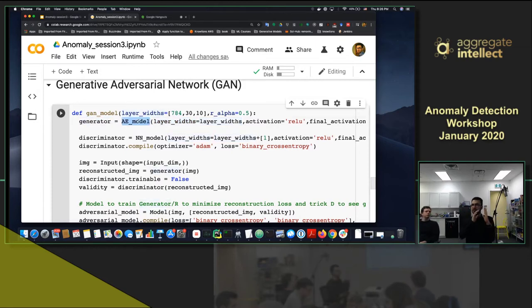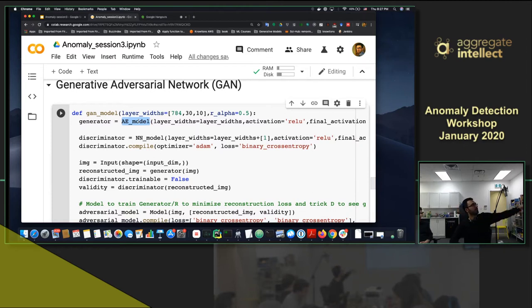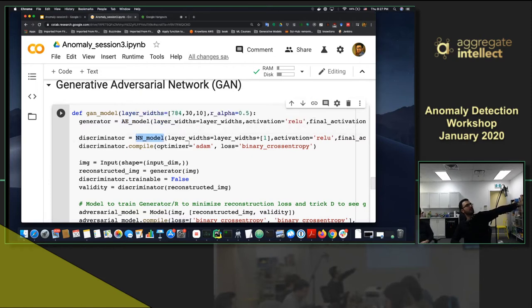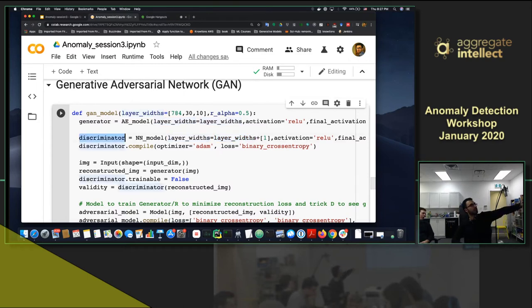The generator is an autoencoder - conditioned on the input, it tries to make the output just like the input. In an autoencoder, I was defining a loss as the difference between output and input. Here, instead of that, I have a discriminator model - just a normal neural network with some layers. That discriminator is my judge that tells the difference between the generated output and the real data.